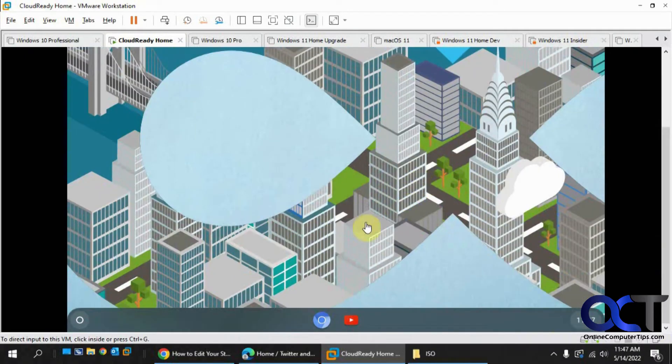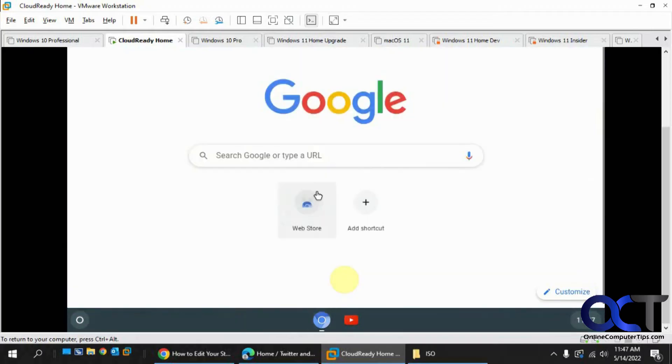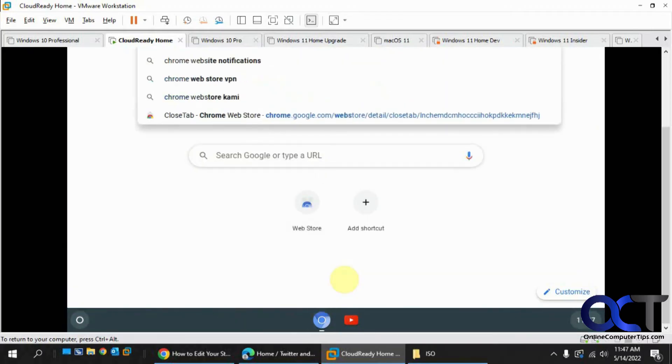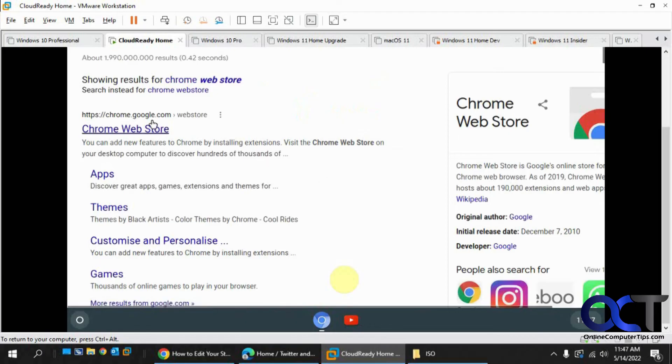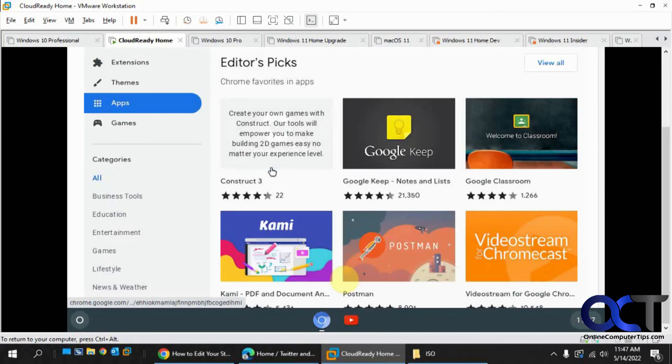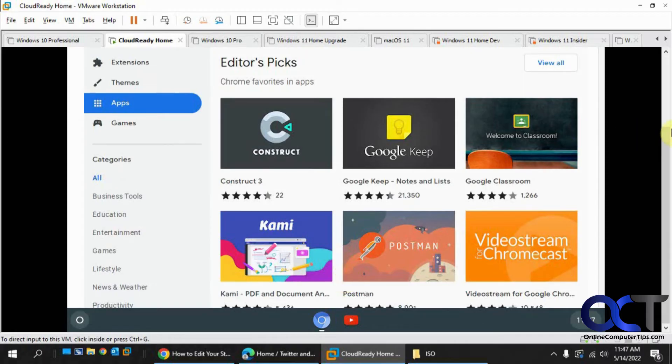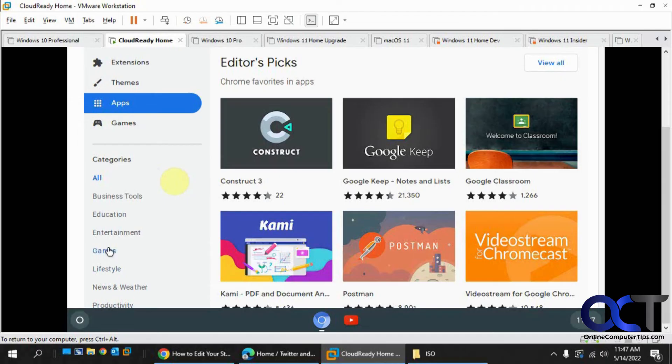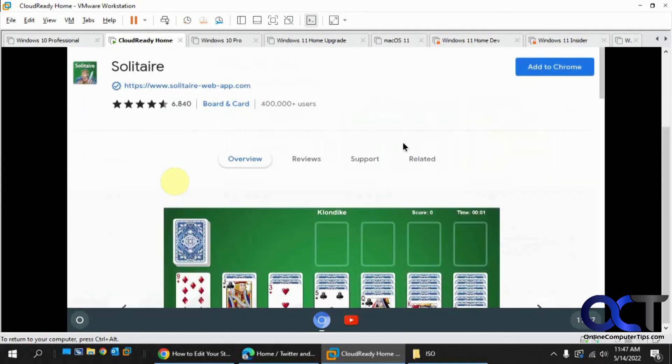Okay, so if you want to install some additional apps, you could just go to the Chrome web store. And then do a search for whatever you want here, or scroll through the categories and so on. So let's say we want a game, for example. Let's say something generic, select Solitaire, add to Chrome.